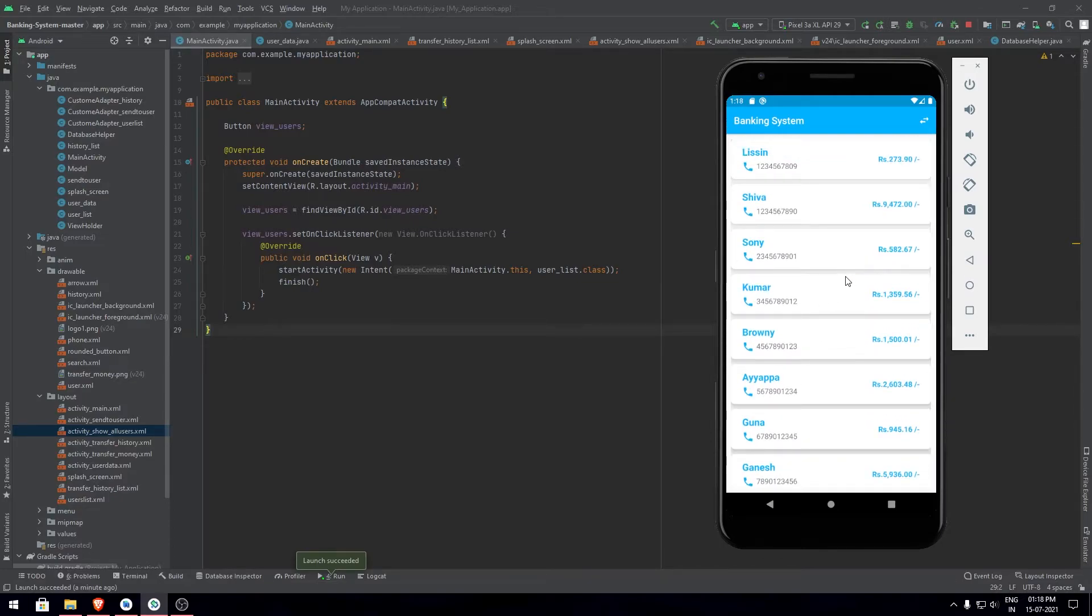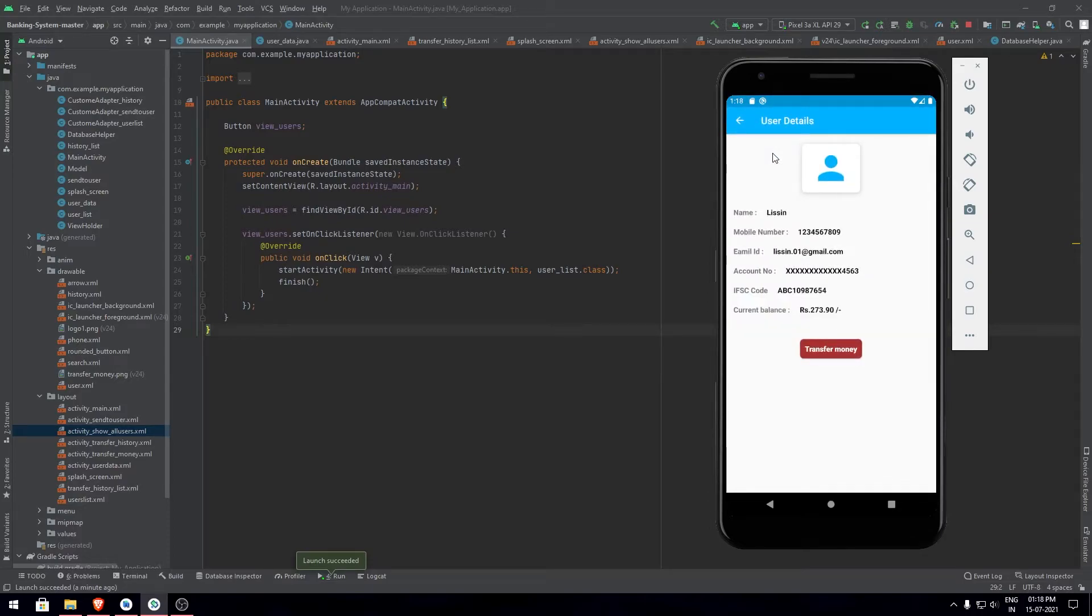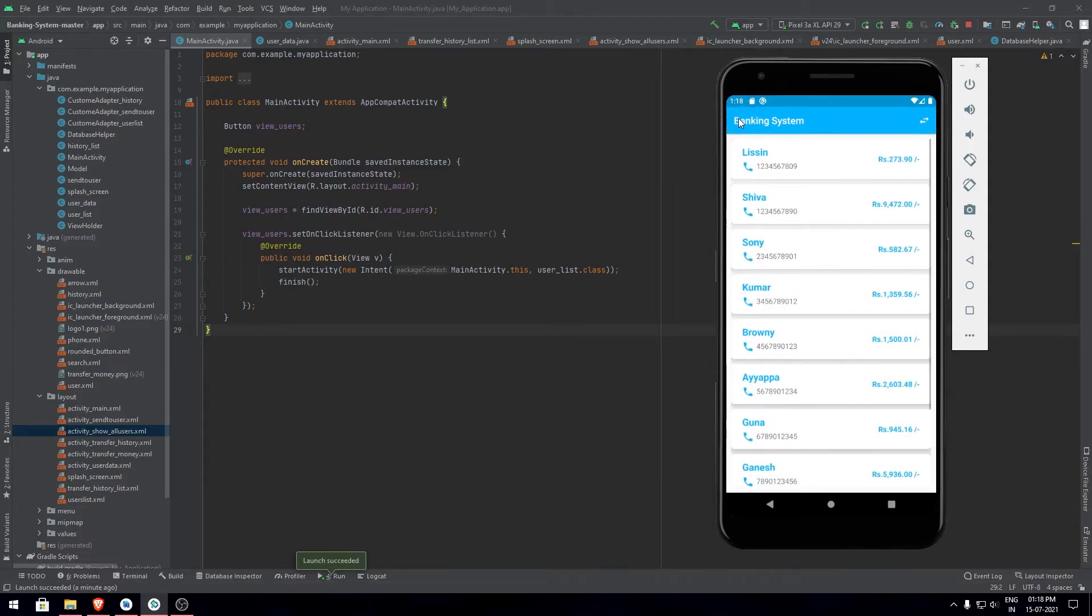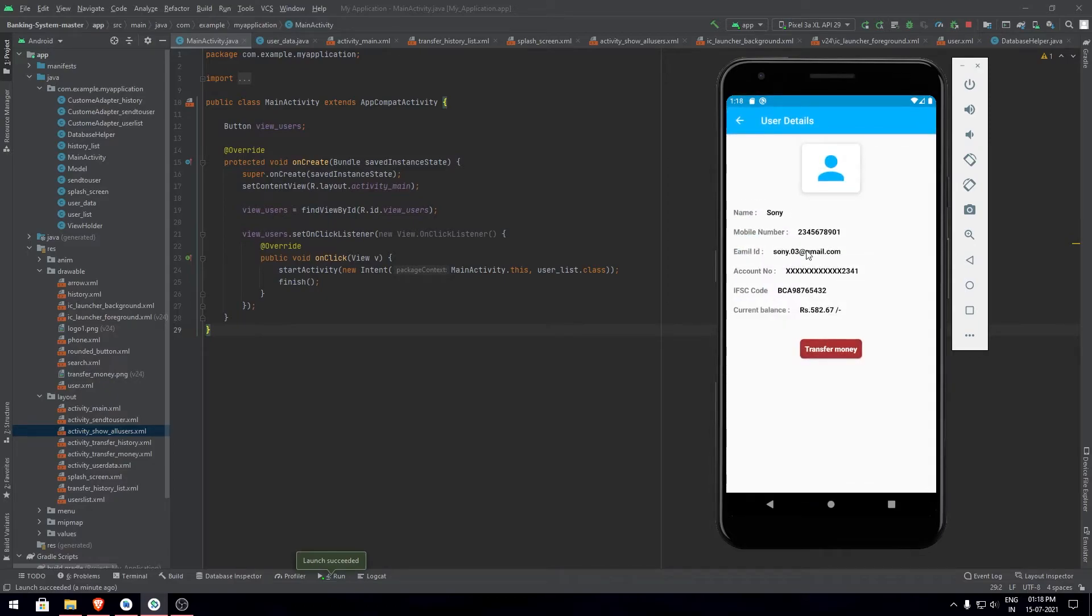To make any transaction first we need to click on the user. When you click on a user you can check out all the details like the mobile number, name, email ID, account number, IFSC code, and the current balance that they have in their account. Similarly when you click on any user you can check out their details.